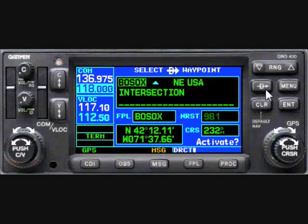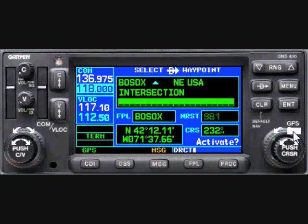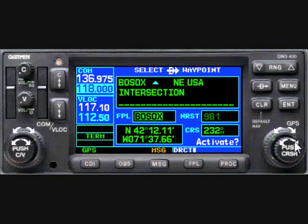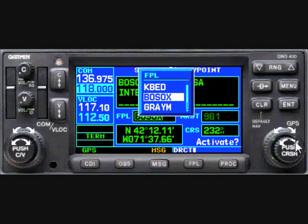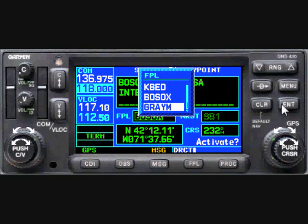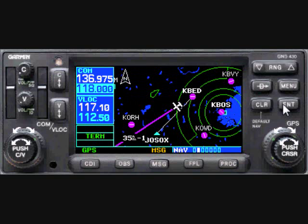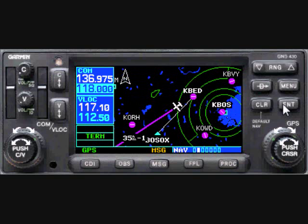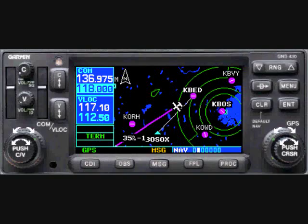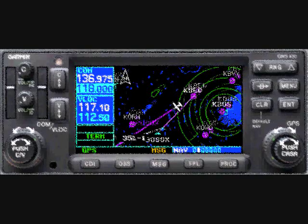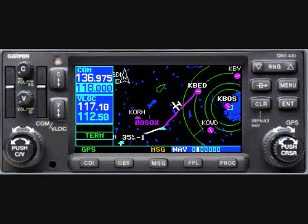After pressing the Direct To button, we can move the cursor down to the Flight Plan field and then select Graham from the list of flight plan waypoints. As always, the wide knob is used to move the cursor, and the narrow knob is used to change the contents of the cursor.